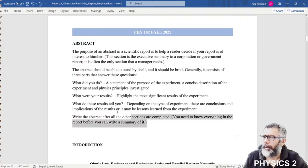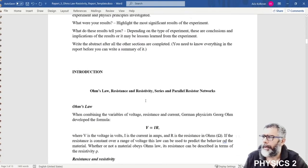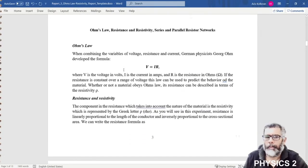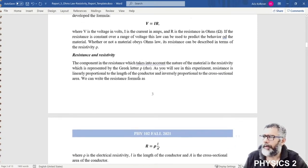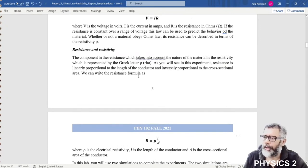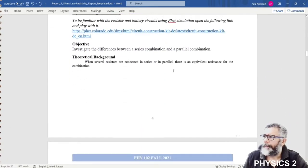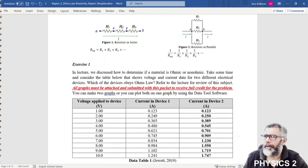You should also put your abstract in this area — just erase this part and put your abstract concerning this simulation lab. We have an introduction to Ohm's law, but I will skip those theory sections since you already know about them from the lecture videos. The simulation consists of five exercises.